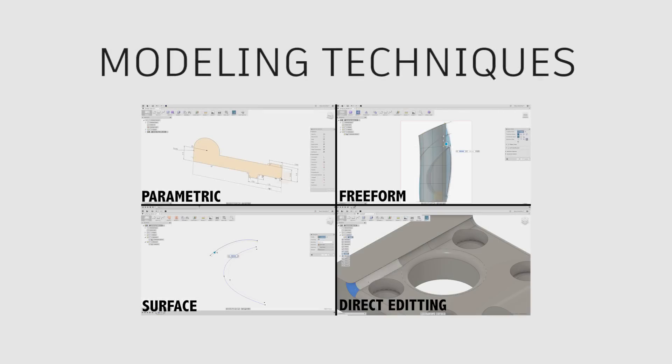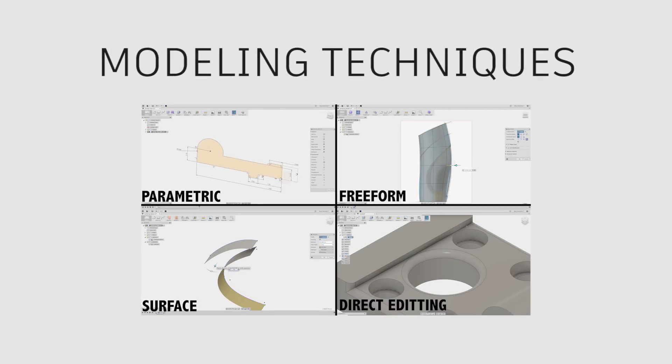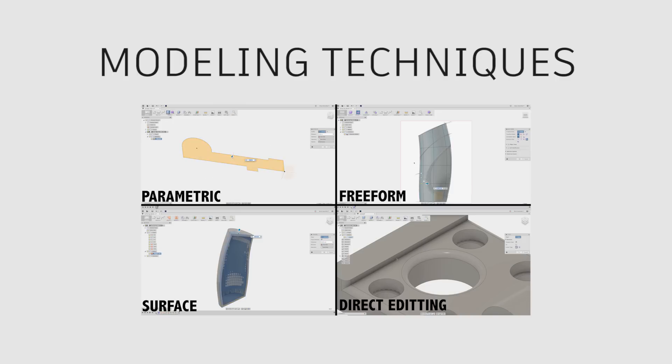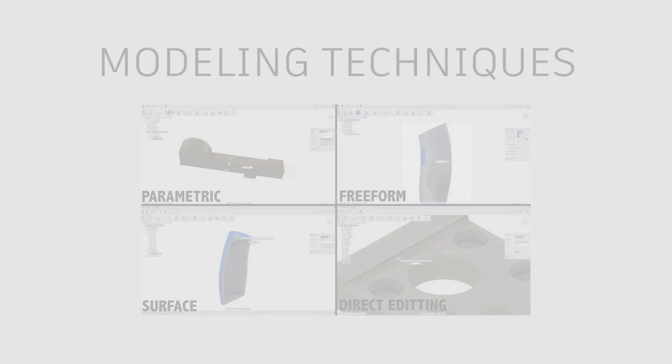In the fourth video, we'll look at when you might consider using freeform versus parametric surfacing. Look at direct editing and parametric design before highlighting our new design method.